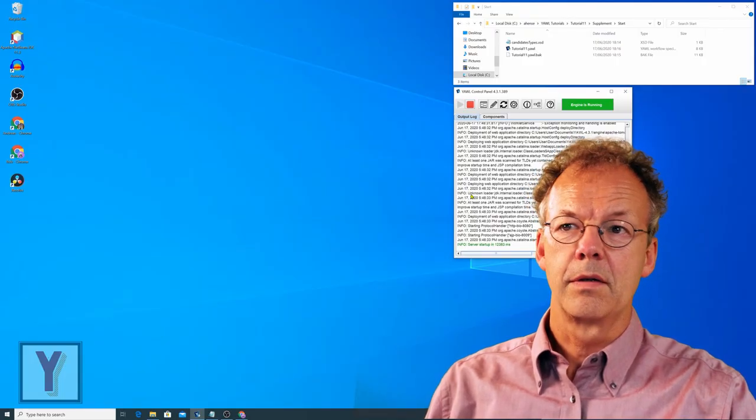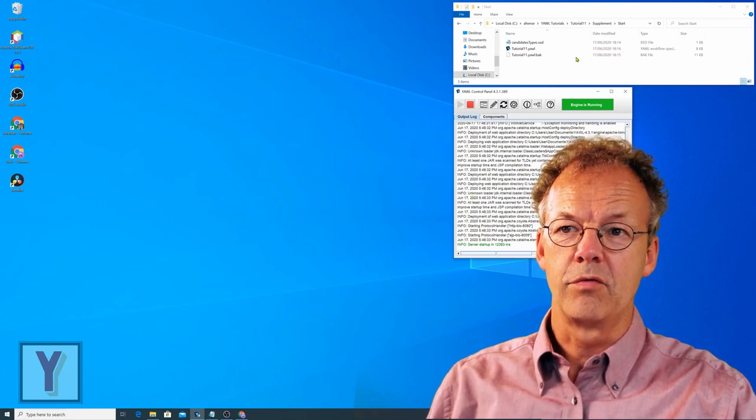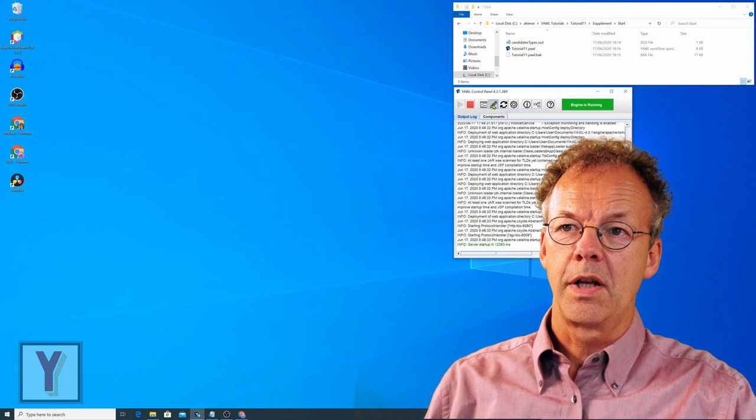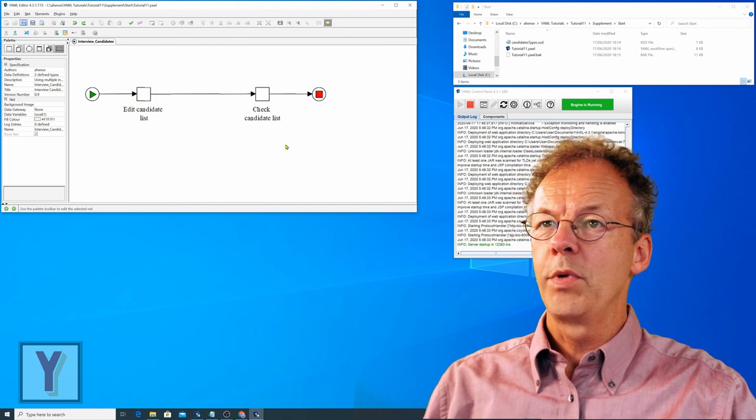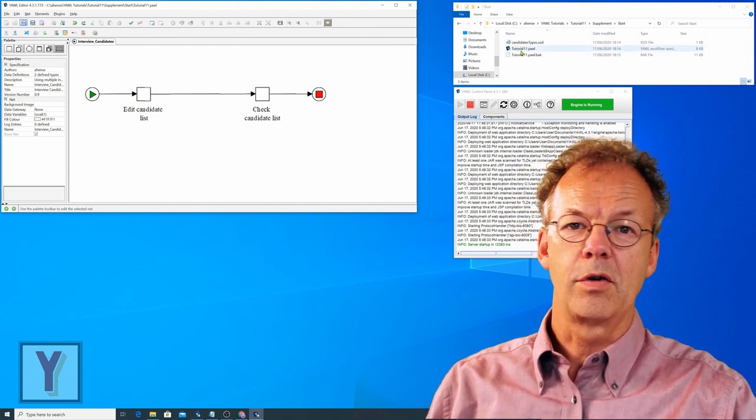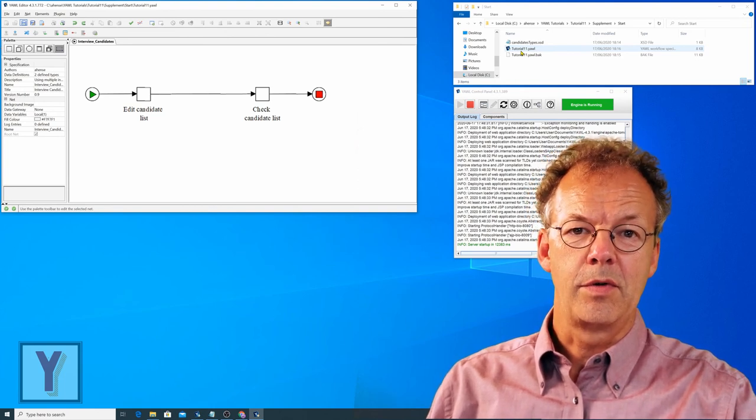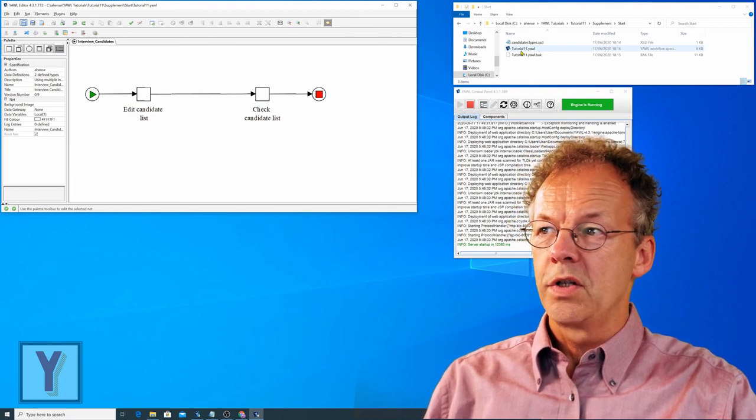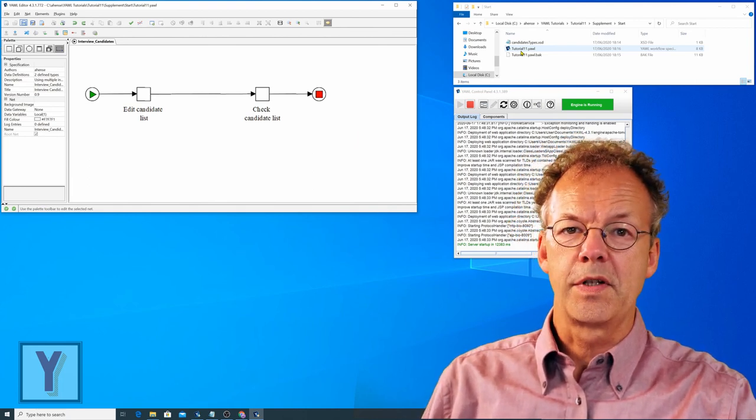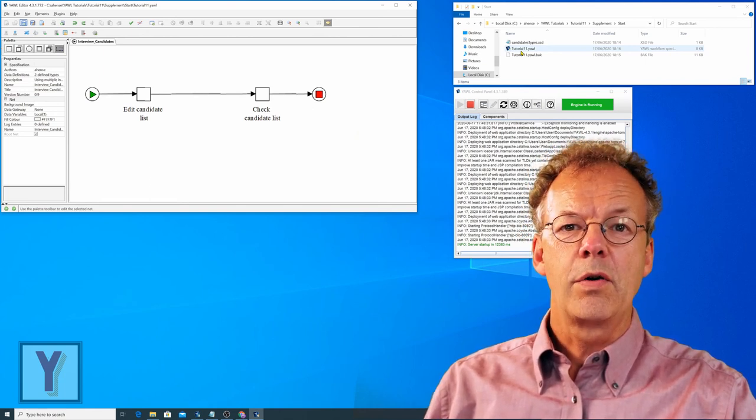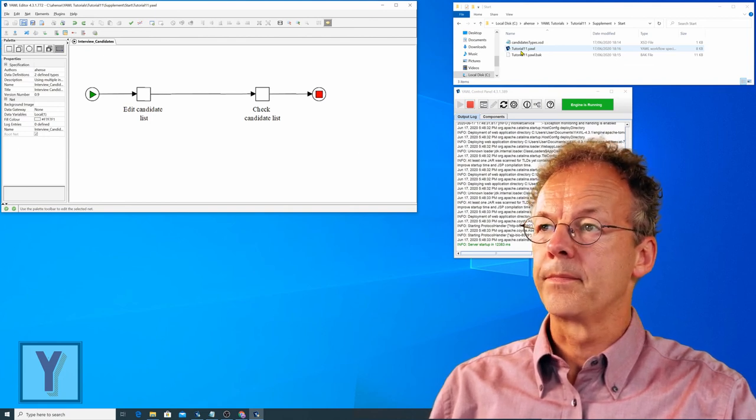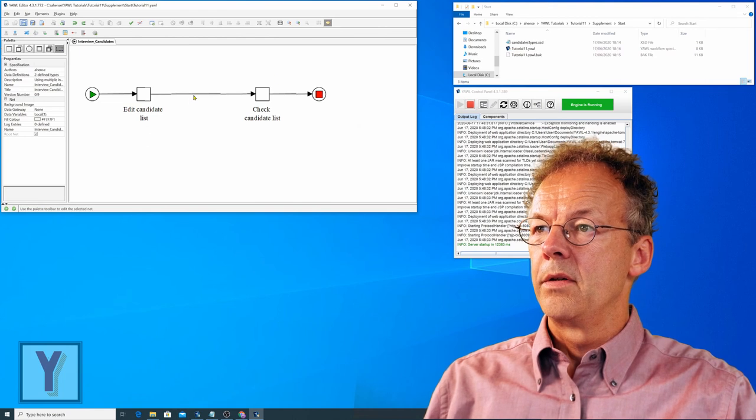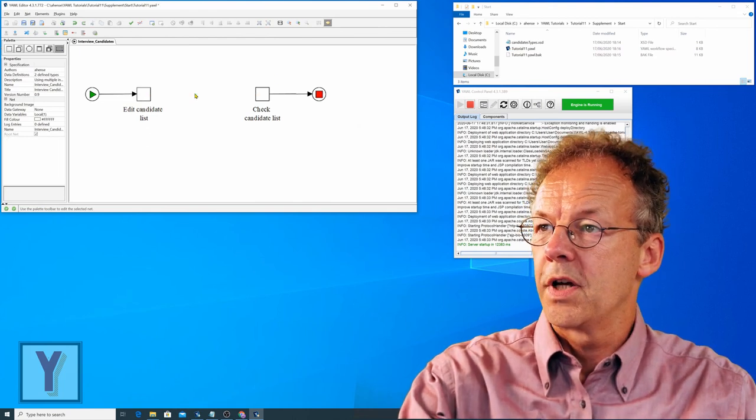We start here with the YAWL control panel already open and the YAWL engine is running. We're going to click on the YAWL editor symbol here. And it opens up with a specification tutorial11.YAWL that you can find in the supplementary material. This specification has two tasks for the time being: Edit candidate list and check candidate list. We are going to insert the multiple instance task in between the two. So we just delete the arc between the two tasks here.